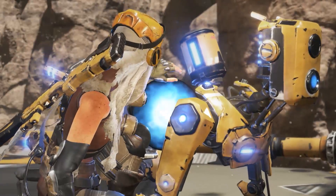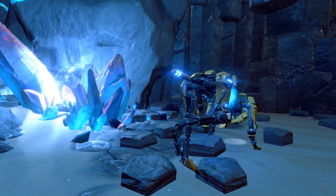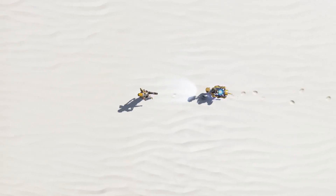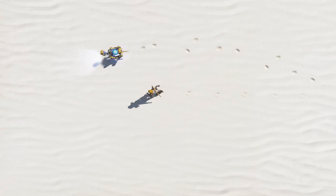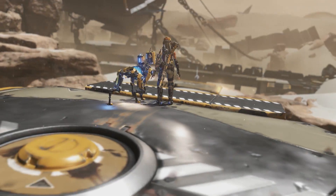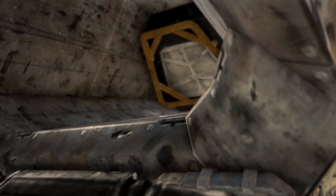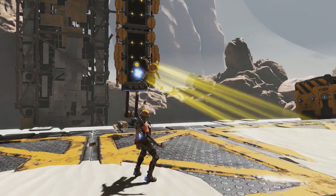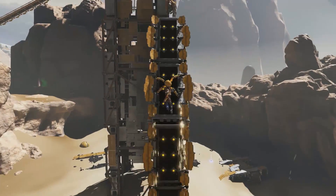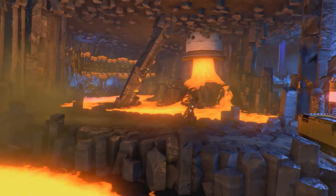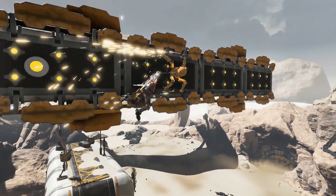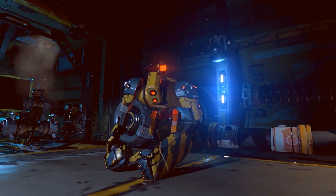ReCore is the first Xbox Play Anywhere title, and that means if you buy it digitally you can play it on both your Xbox One and Windows 10. Here's how you can make sure to download it on either device no matter where you purchase it.